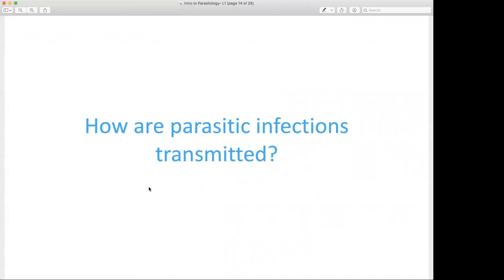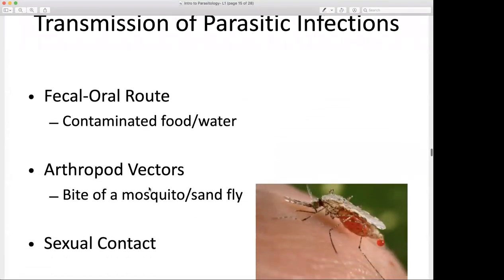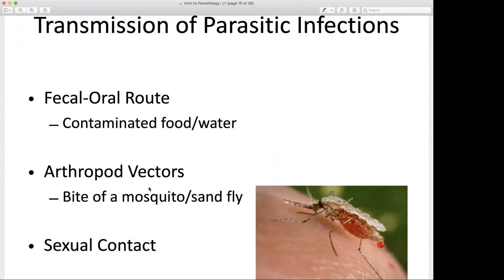Let's look at some ways in which parasitic infections are transmitted. One way is through the bite of a vector, like a mosquito. Transmission modes to jot down: first, the fecal-oral route. A lot of parasitic infections are due to fecal-oral contamination — we are ingesting contaminated food or water. This happens for a number of reasons; in underdeveloped countries with poor sanitation and poor hygiene, there's an increased likelihood of contamination of food and water.